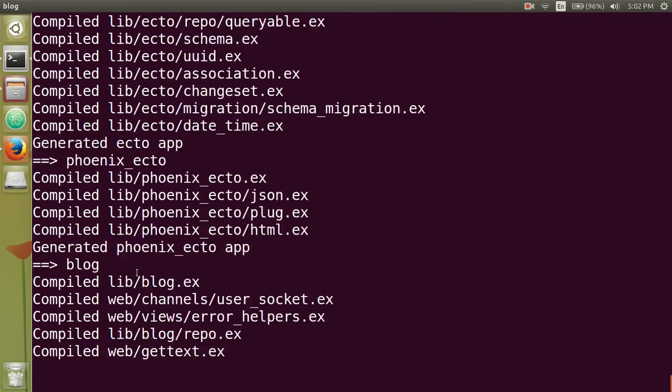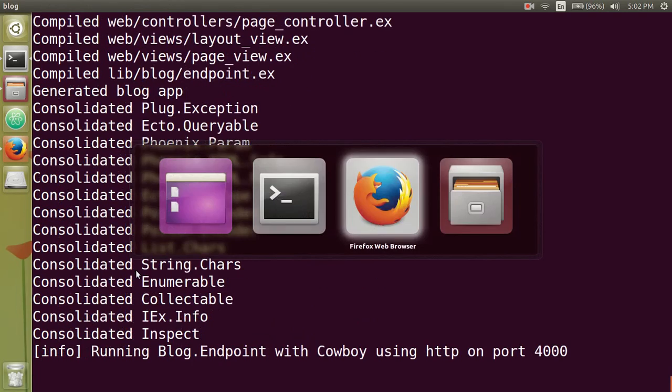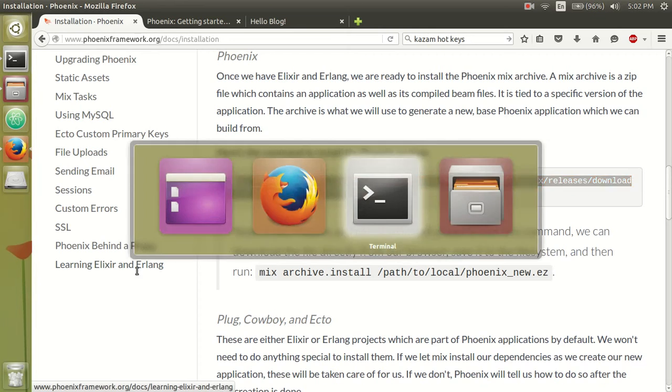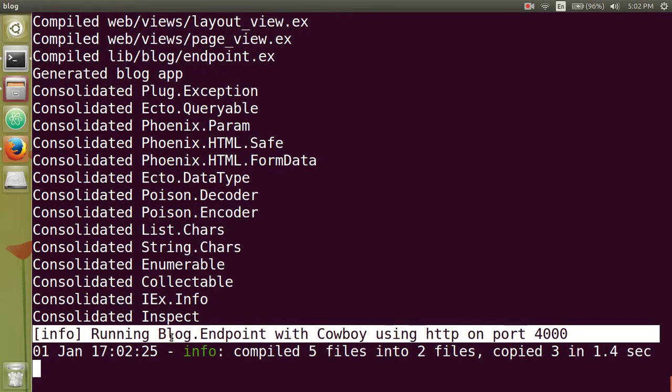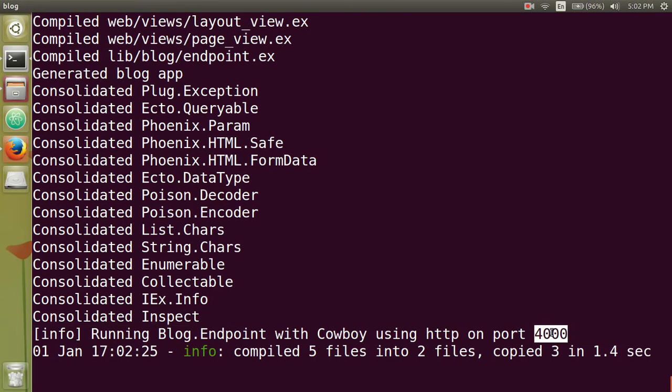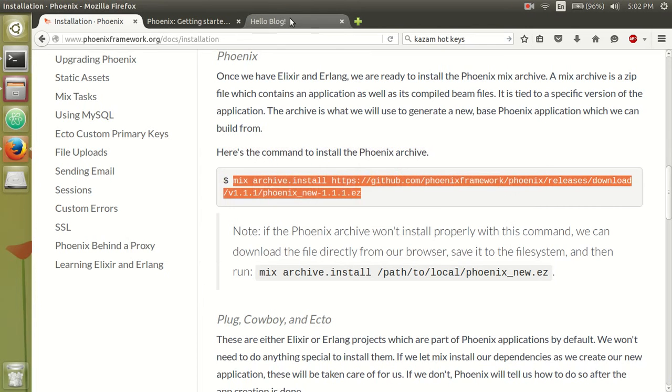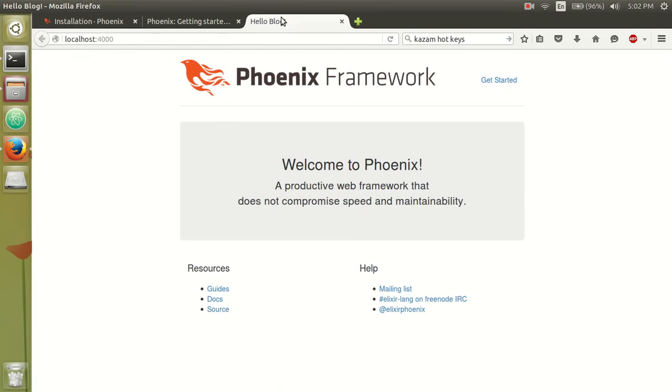Okay. So notice now it's saying that it started on port 4000. Okay. So if you go to localhost port 4000, notice here is your brand new Phoenix application.